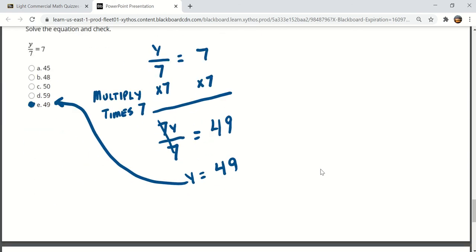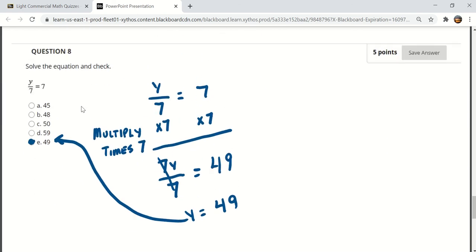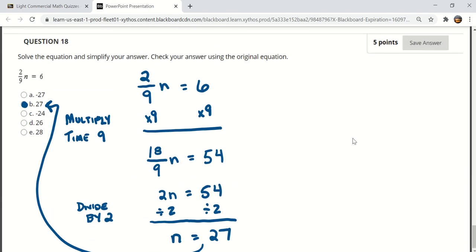Question number 8. Y over 7 is equal to 7 and here we'll multiply both sides times 7 so that we can find out just for Y that it is equal to 49. There's the answer there.